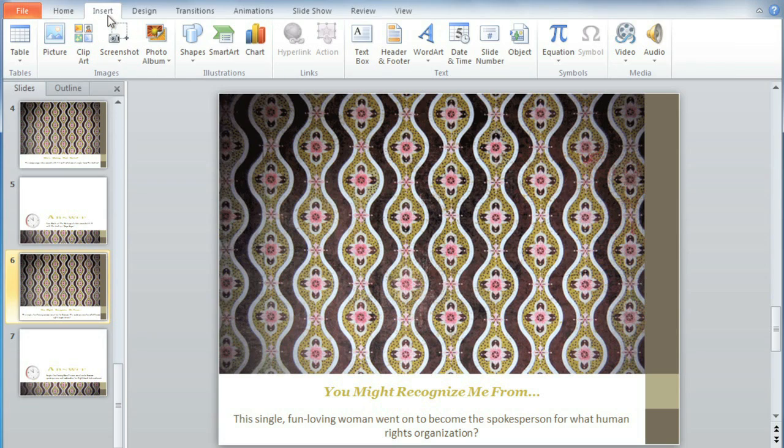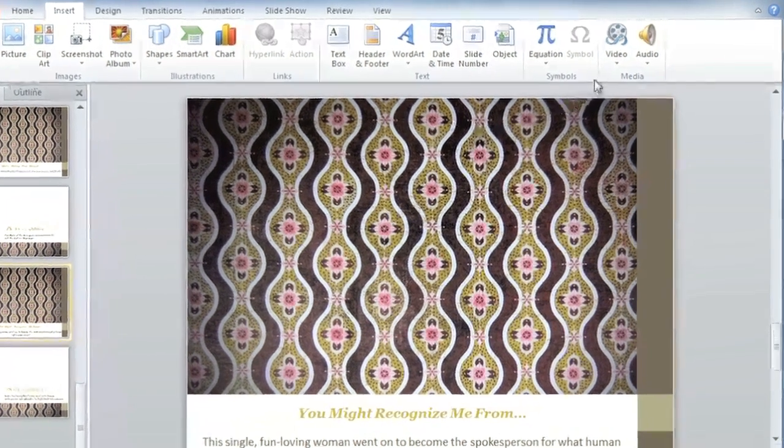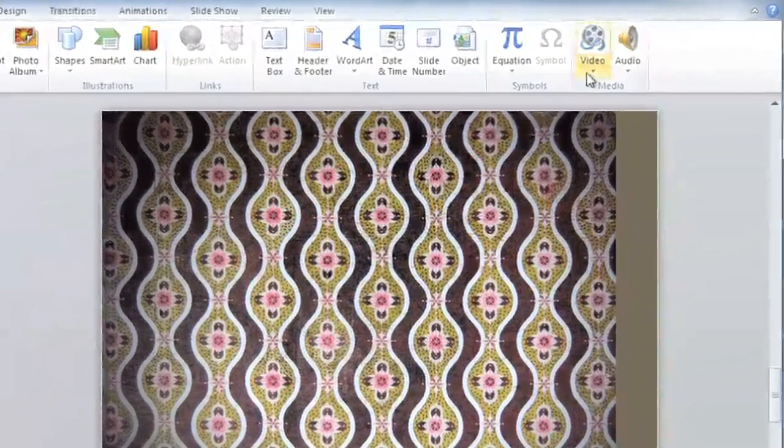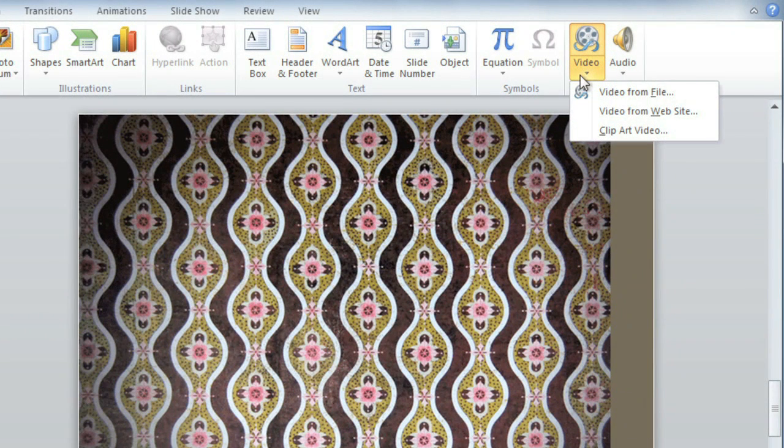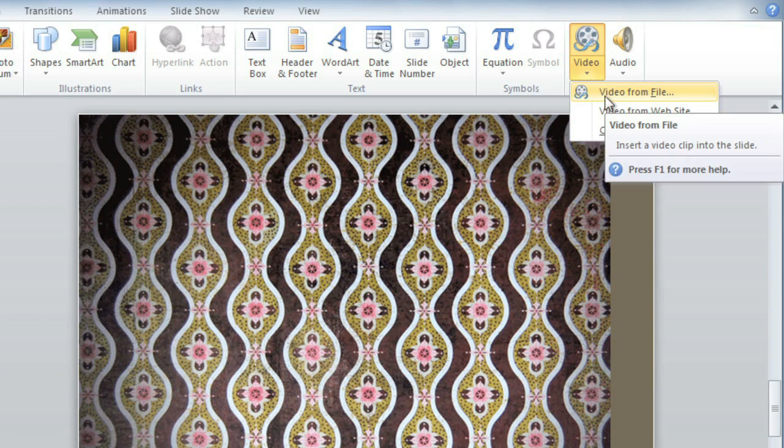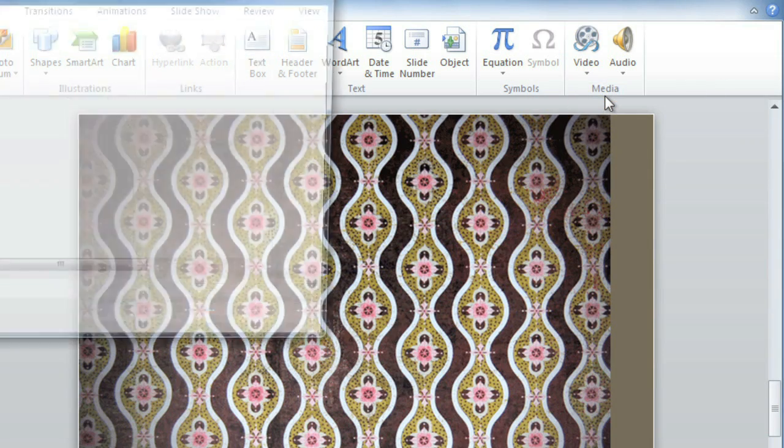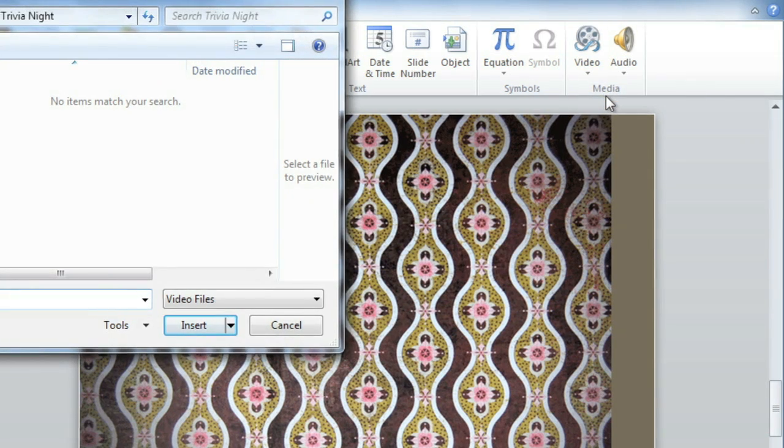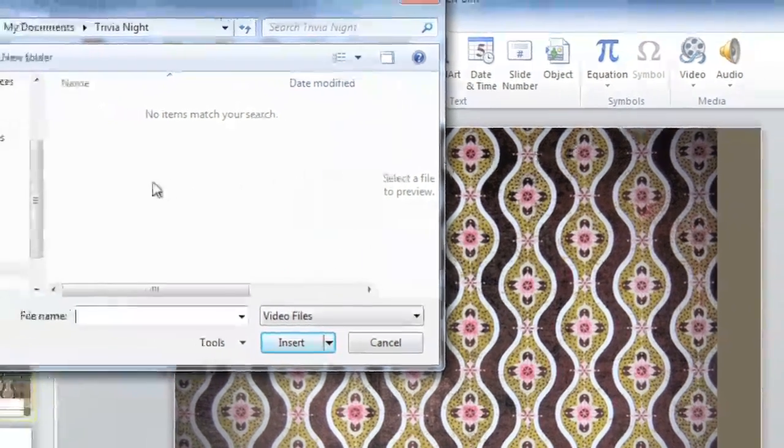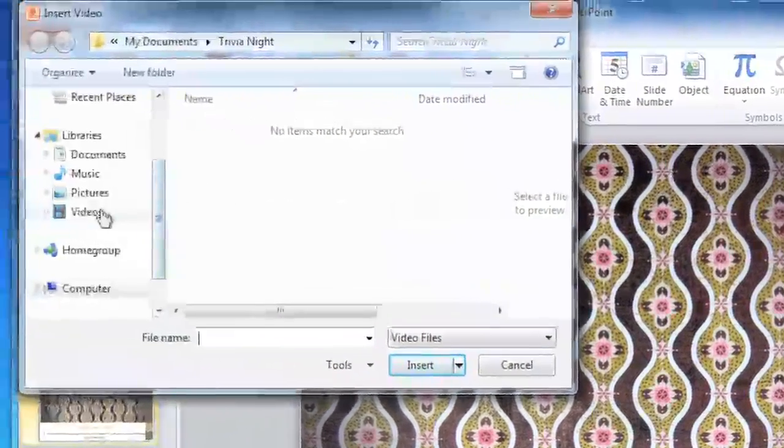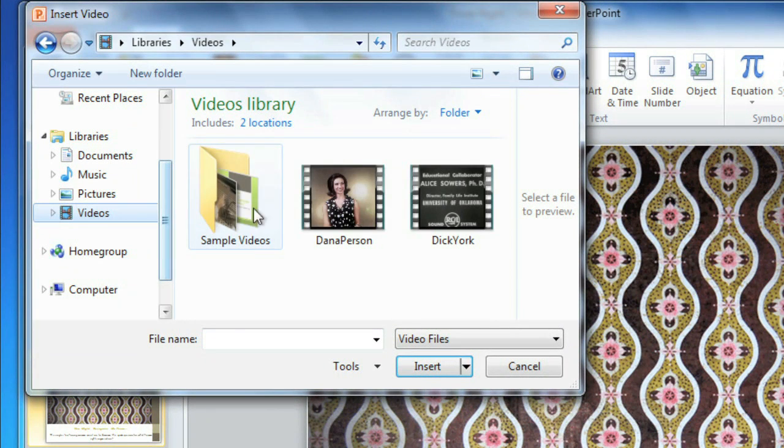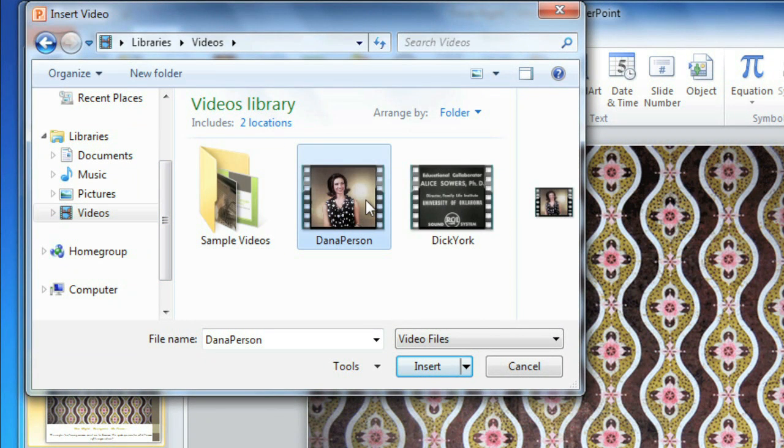First, go to the Insert tab, and then click on the Video drop-down arrow. To add a video from your computer, select Video from File. And then just find your file, and click Insert.